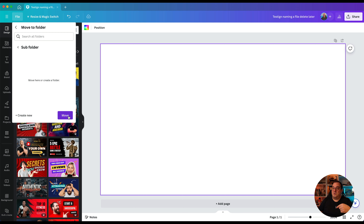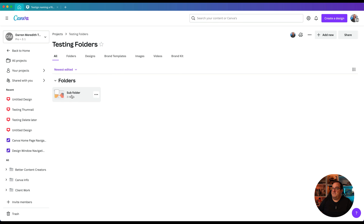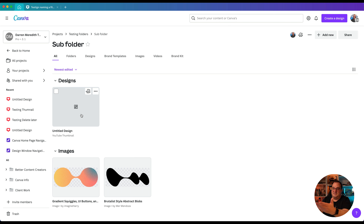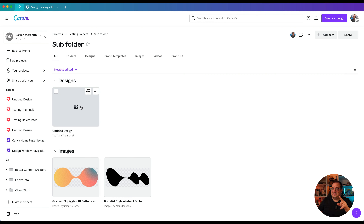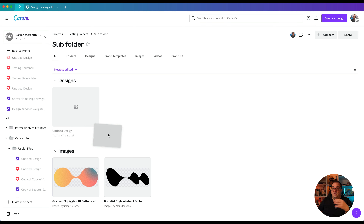If you start a design in the wrong folder, go to File and move it to a different folder. You can also drag and drop designs directly — as you hover over folders they open up so you can drop the design inside the right one. Click Refresh and your design will appear in the correct subfolder.